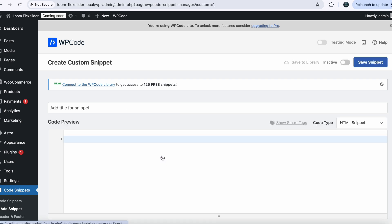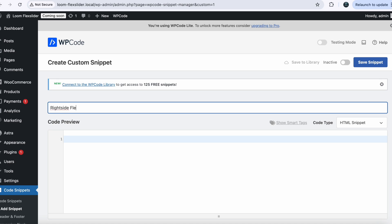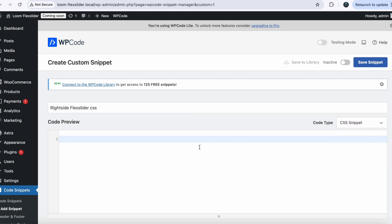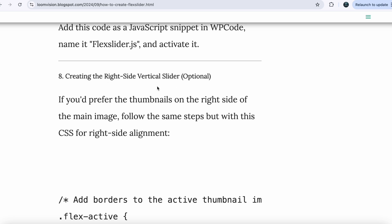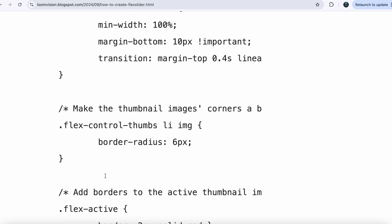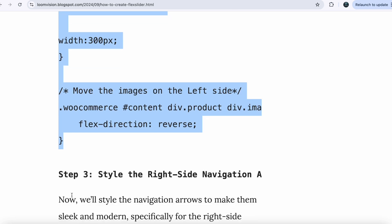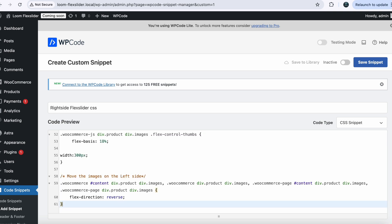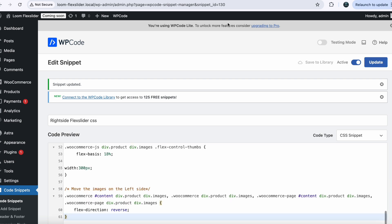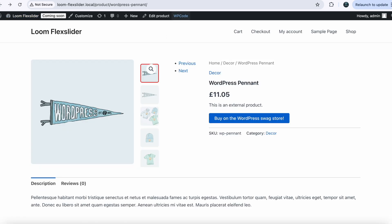Create a new snippet — click on Add New, name your snippet 'Right Side Flex Slider CSS'. Name it properly so you will remember it next time. Choose the file type CSS. Go back to my website and copy the next piece of code, which is the CSS for the right side vertical slider. Go back to your dashboard, paste your code here, save your snippet, activate it, and refresh your page. Now if you go back to your website and refresh, you can see your slider has moved to the right of the main image and we already have next and previous buttons.